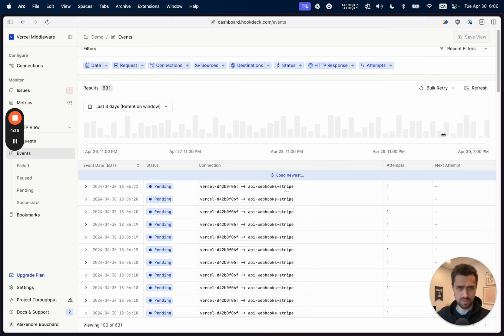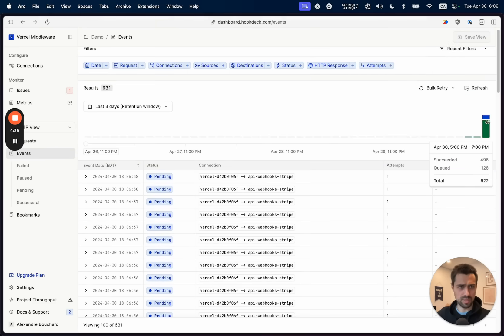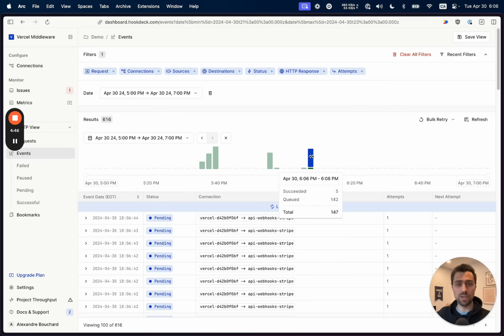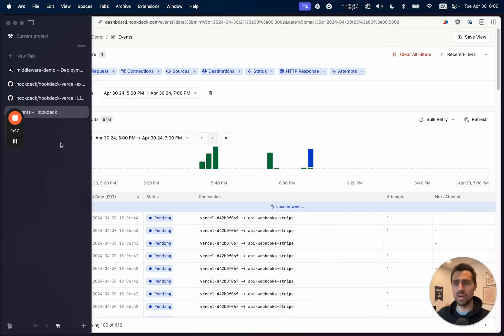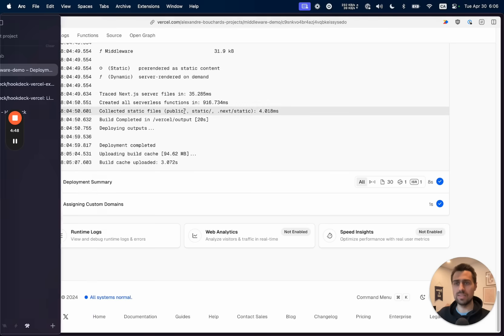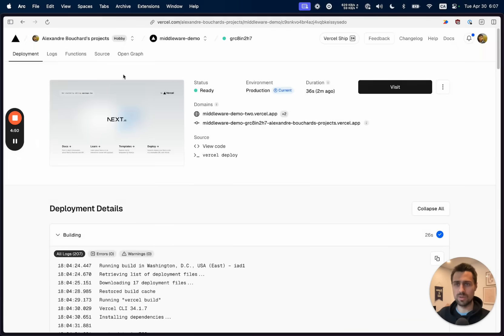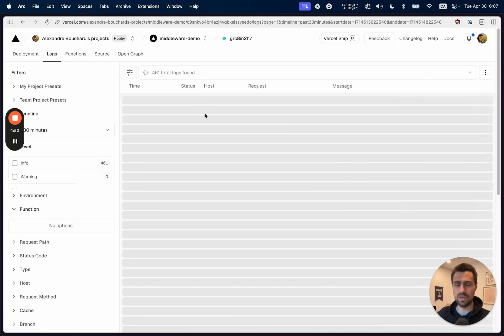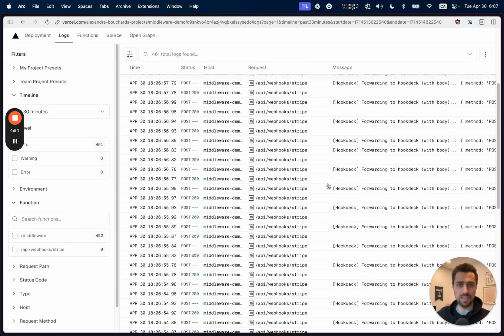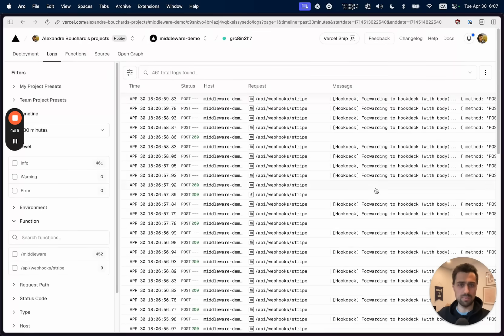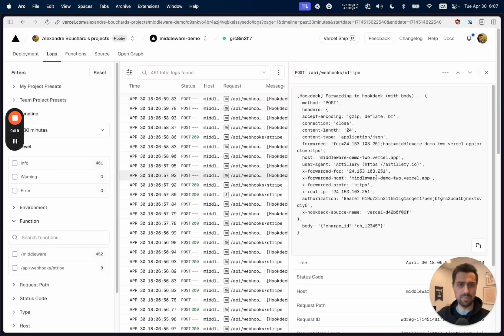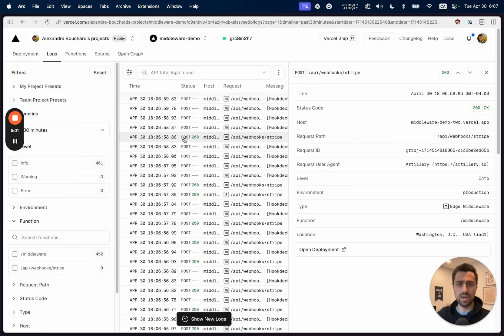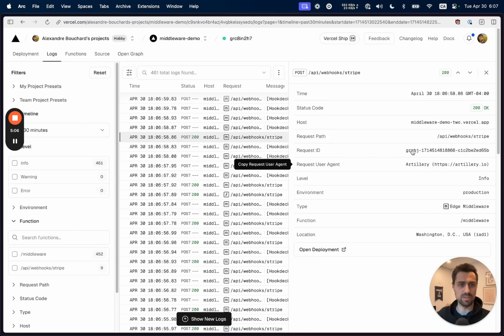So as we refresh, we can see those requests coming in. Hookdeck is now going to chug through these. And if we have a look at the logs for Vercel functions, we're going to see a bunch where it basically says forwarding to Hookdeck. So this is when we intercept the original request and then re-deliver it to the intended function after the fact with specific headers and so on to bypass middleware.